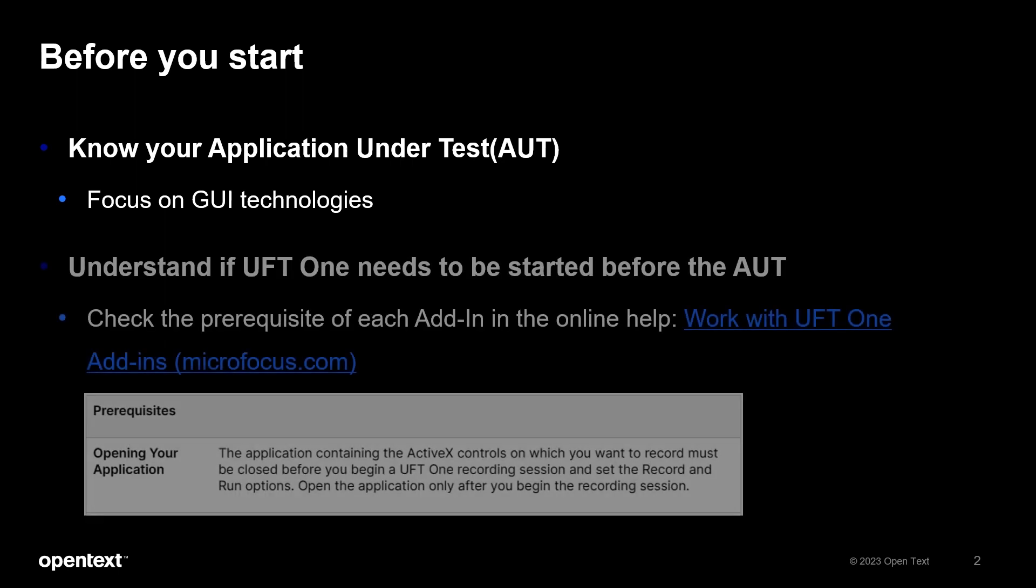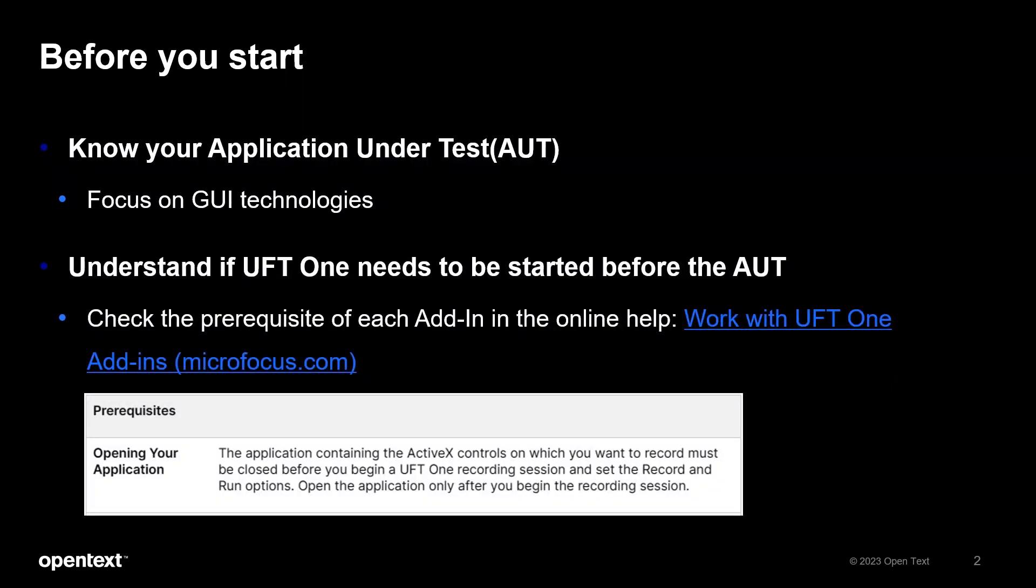Secondly, as UFT often needs to hook into applications to automate them, you may need to start UFT first in order to properly work with the AUT. We have provided detailed instructions as prerequisites under each add-in section in the online help. Please take a look at them beforehand to avoid unnecessary hiccups.